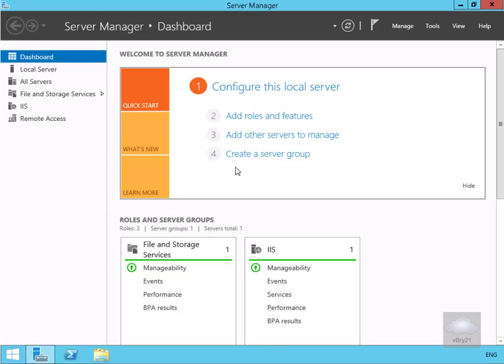The first thing we need to do is we actually need to install the role. I've decided to use this server as my IPAM server, so what we're going to do is add some roles and features.